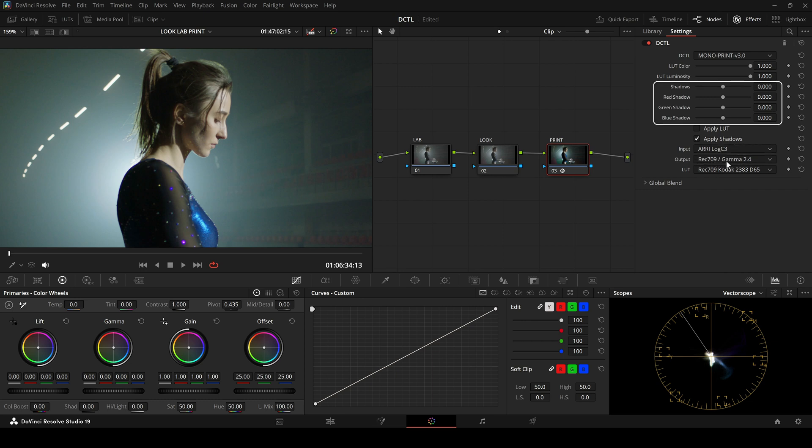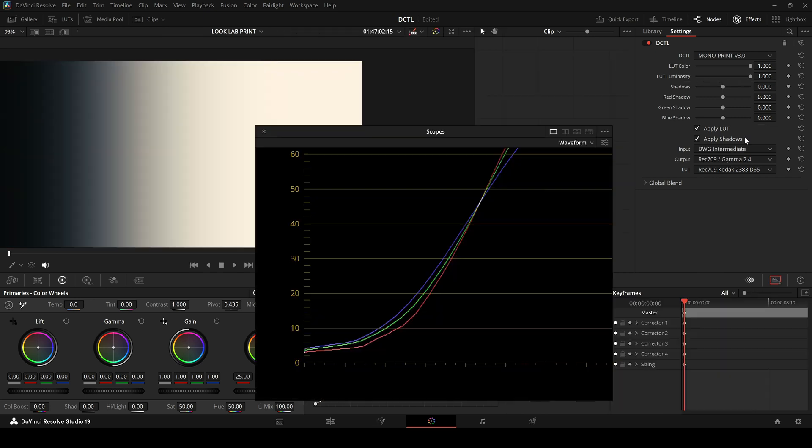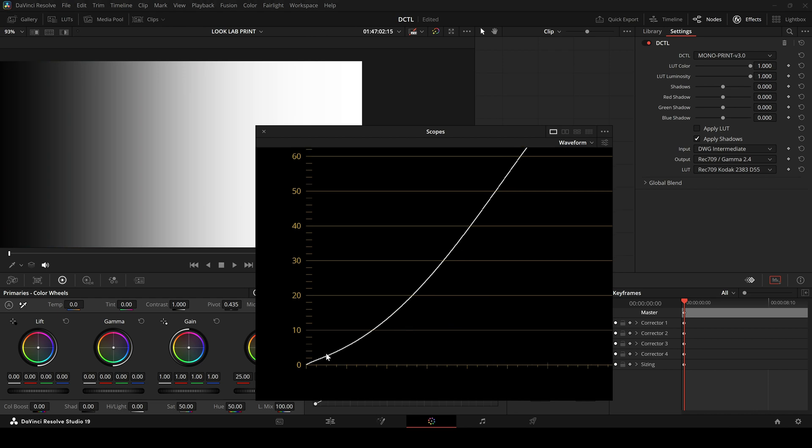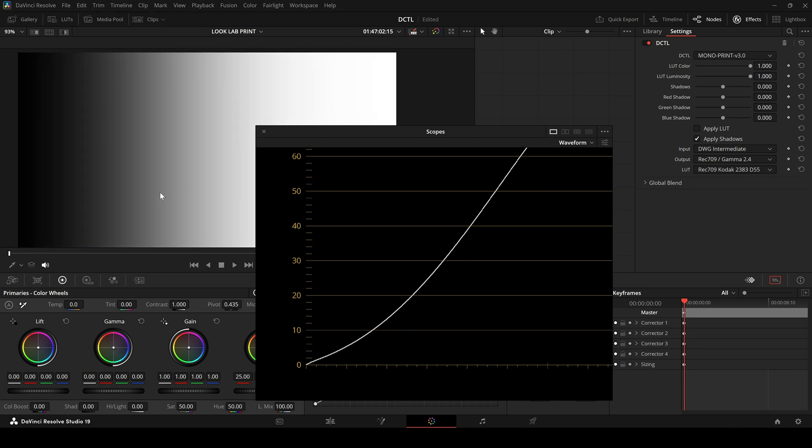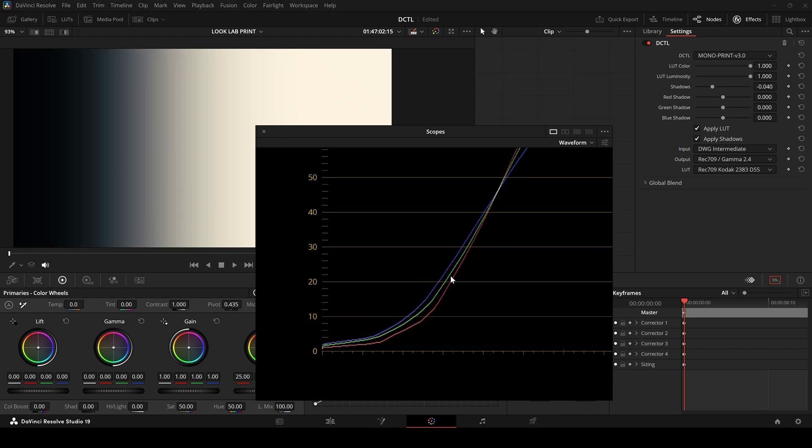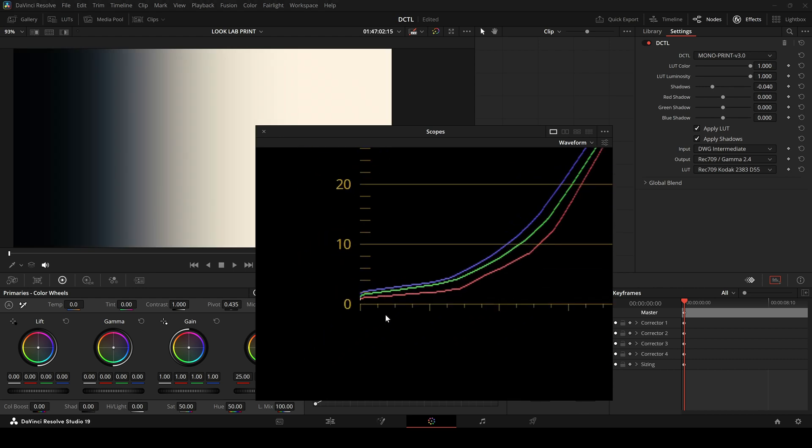There is also a feature to adjust the shadows. The slider lets you lift or lower the shadows. To demonstrate why this is important, I use a gradient ramp. You can clearly see how the LUT lifts the shadows. Then, with the shadow slider, we can lower those areas again.